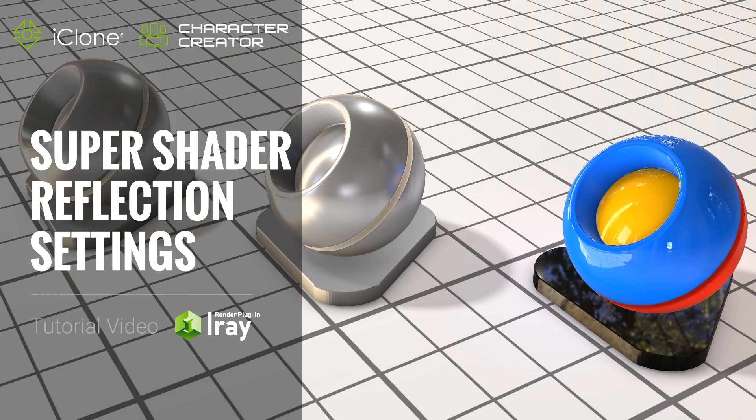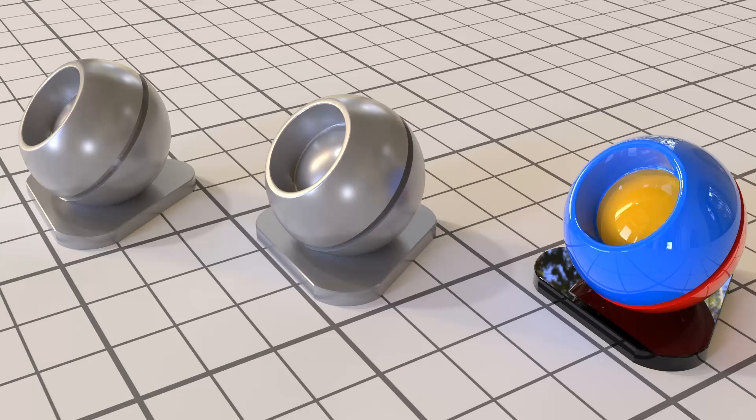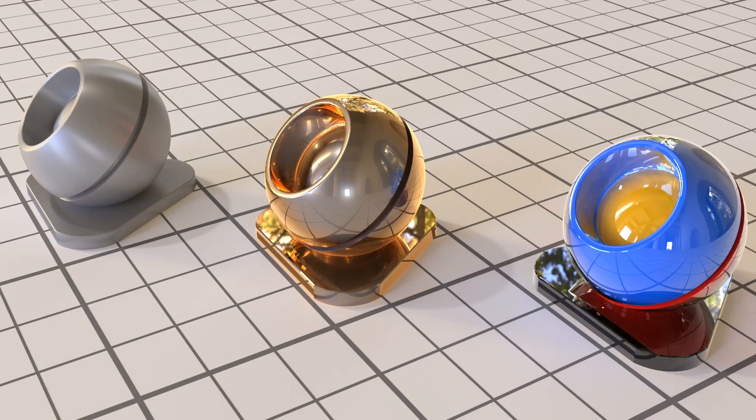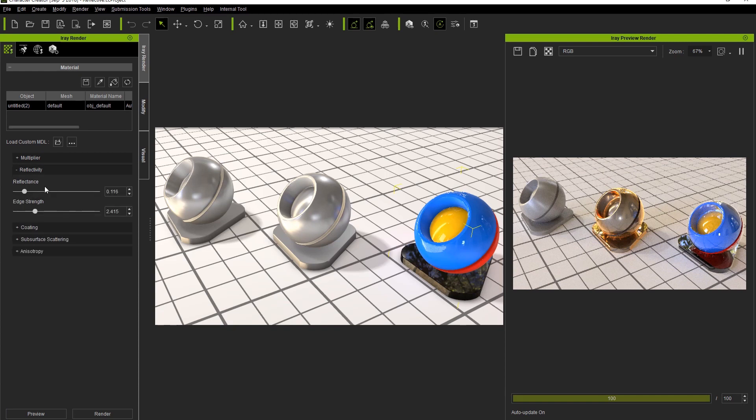Hey everyone, in this tutorial we're going to talk about the reflection settings of the Iray Super Shader. This is a very important setting to learn about when trying to create various types of reflective surfaces and allows you to completely customize the shiny or rough appearance of the objects in your scene.